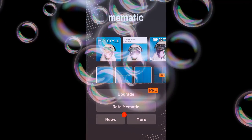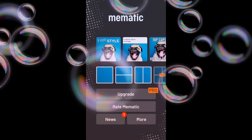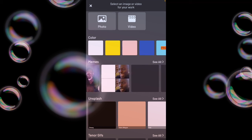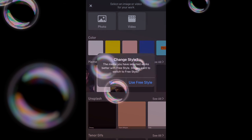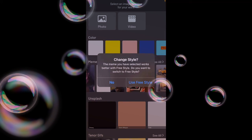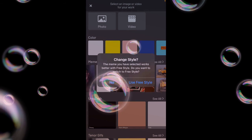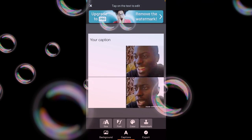Hey guys, this is my tutorial on how to use Mematic. What you want to do is get your image.